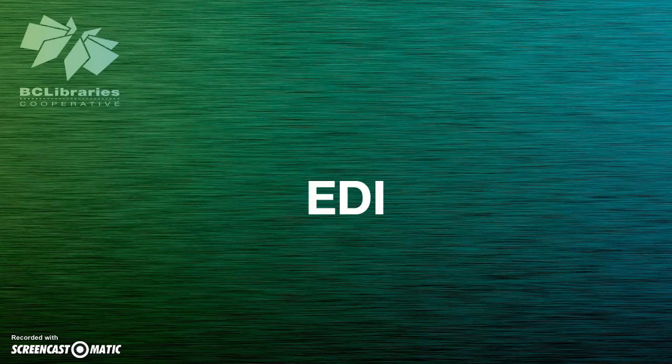Libraries use electronic data interchange accounts to send purchase orders and receive invoices from providers electronically. Contact SICKIS Support to inquire about using EDI with your vendors.